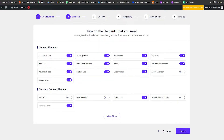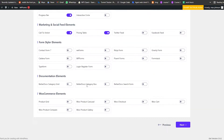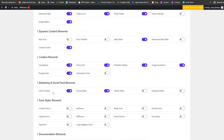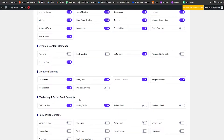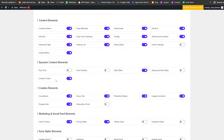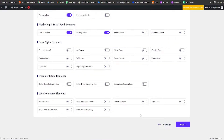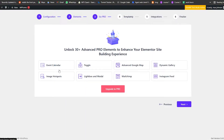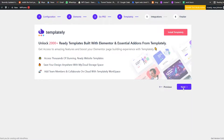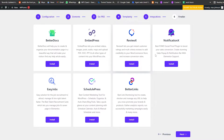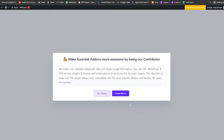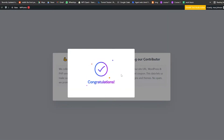Now we have our elements listed — we can choose which ones to enable and which to leave off. We have things like product gallery, forum styles, marketing and socials, pricing tables, progress bar, interactive circles, and many more. Click Next, choose your pro version preferences if desired, click Next through the templates screen, and if you don't need the extra options just click No Thanks. Congratulations — the plugin has been installed.